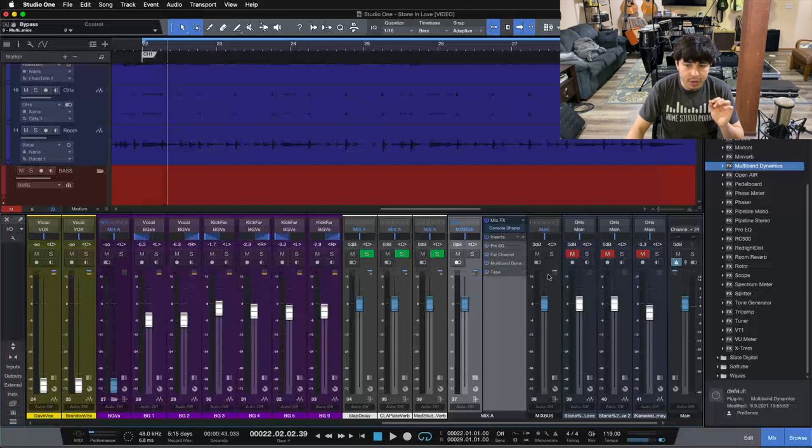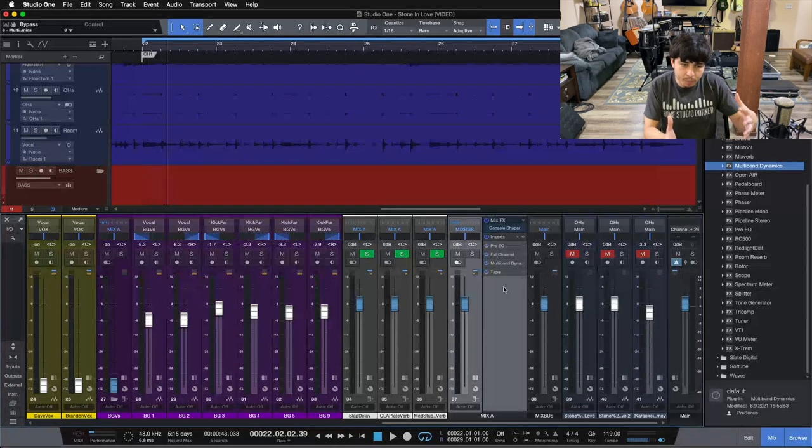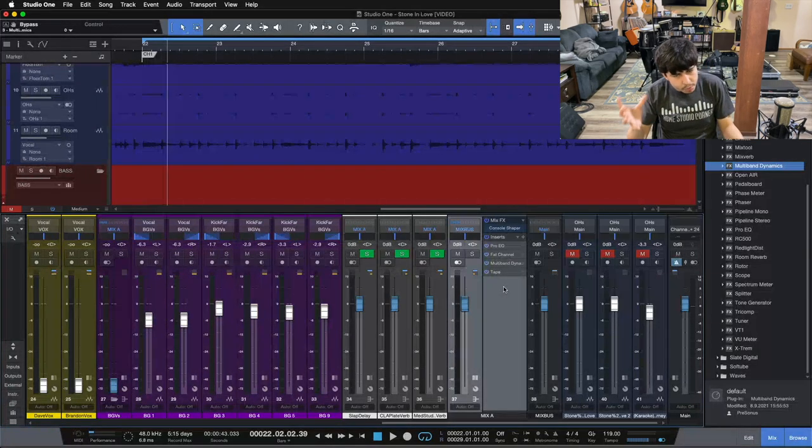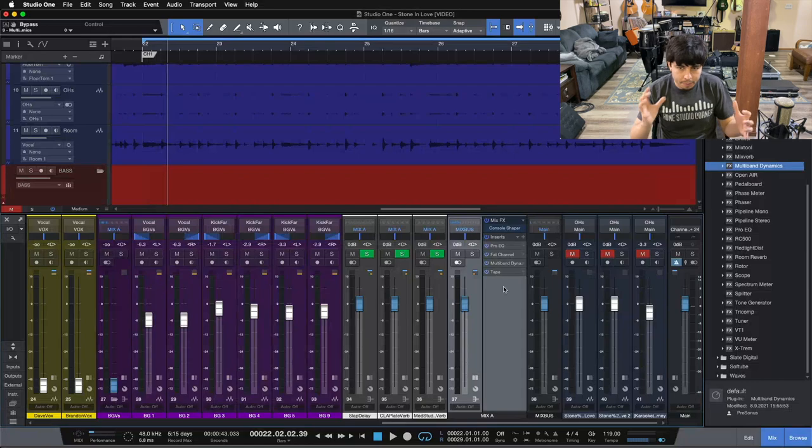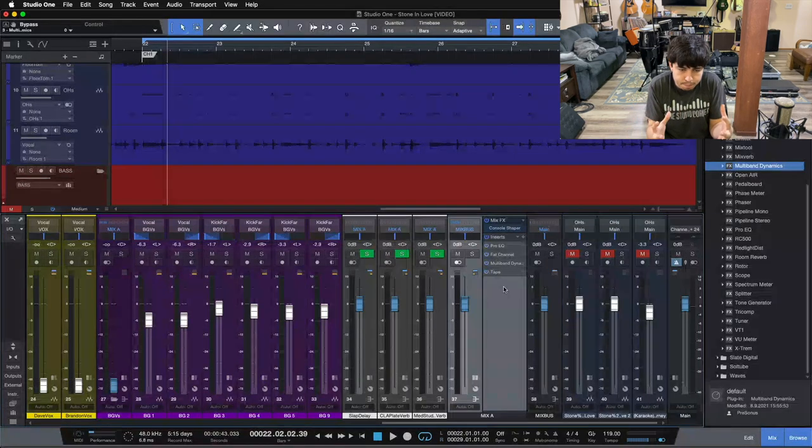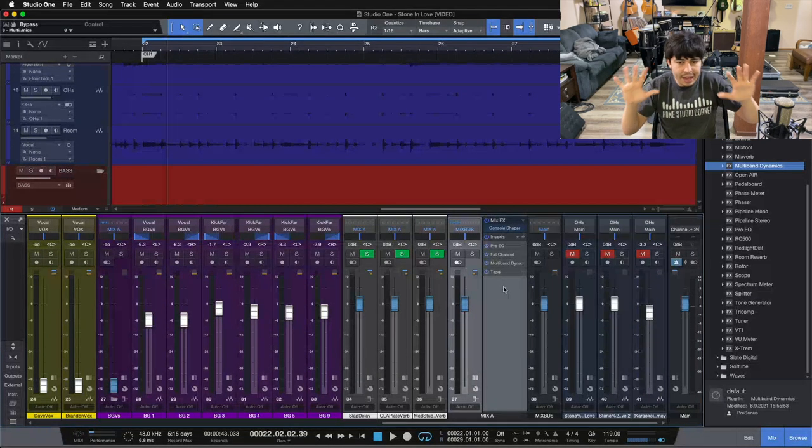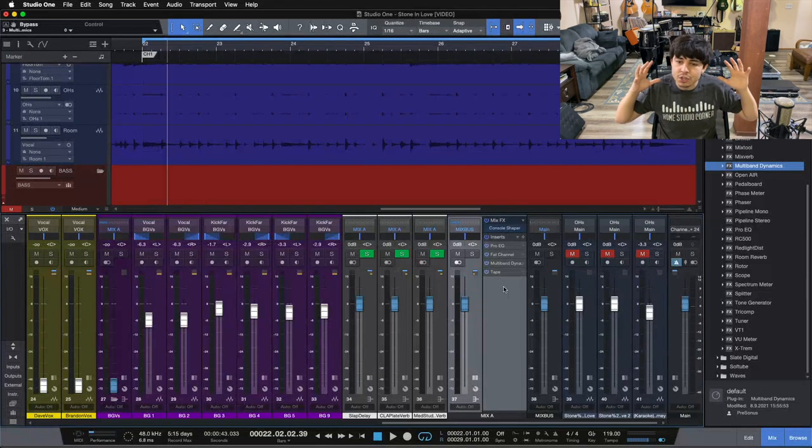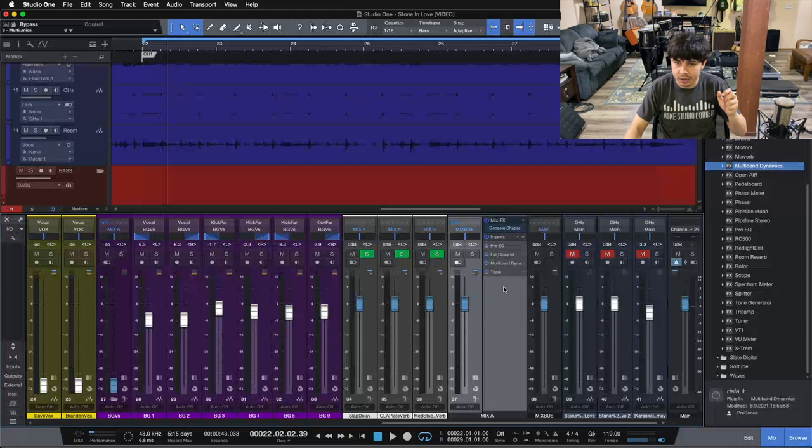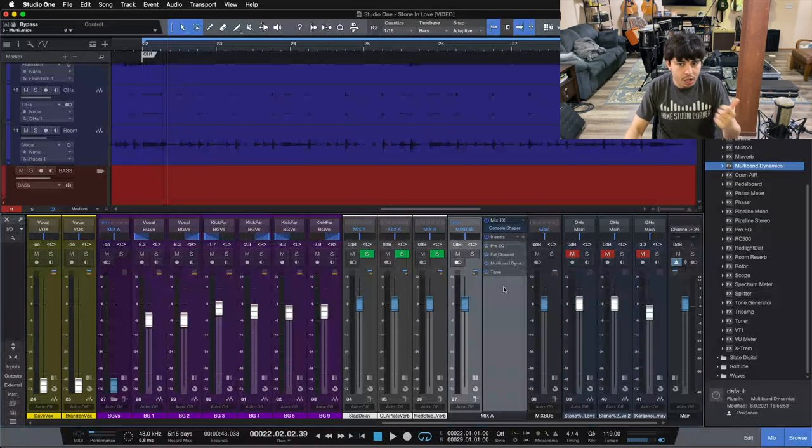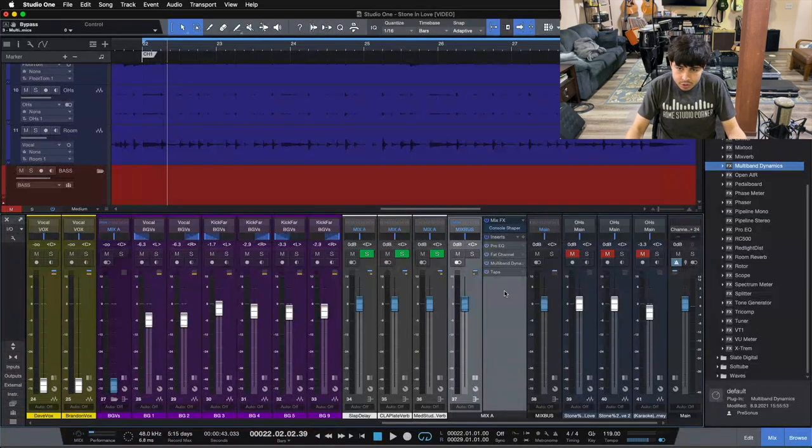Then we come down and we add in our tape machine, that's helping to enhance our low end and a little bit on our top end, but mainly gives us that bump in our low end and hypes it so it feels like it's jumping out of the speakers at you. That's that analog vibe coming from a tape machine.